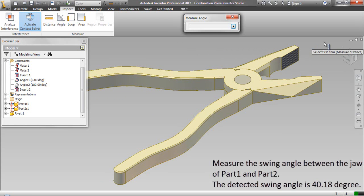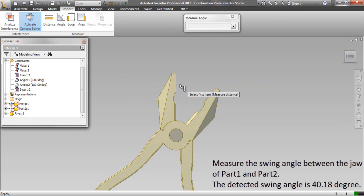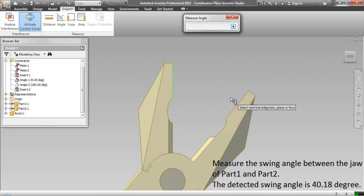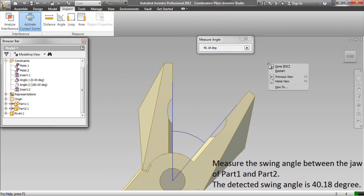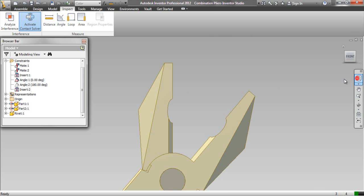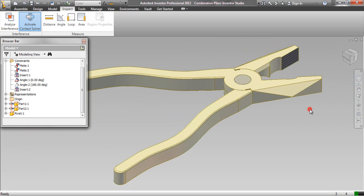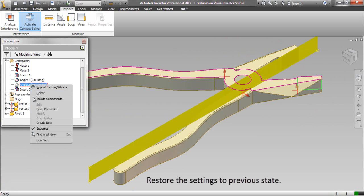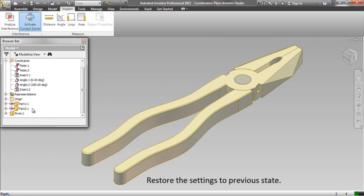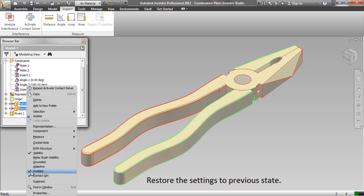Measure the swing angle between the jaw of Part 1 and Part 2. The detected swing angle is 40.18 degrees. Restore the settings to the previous state.